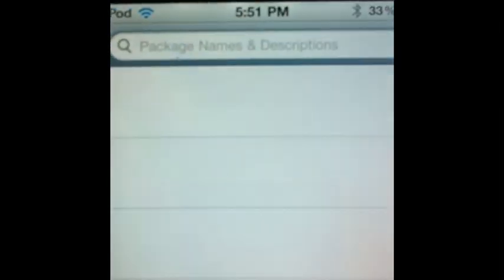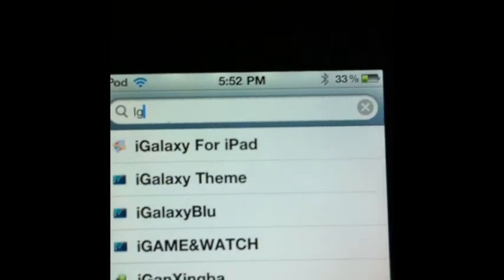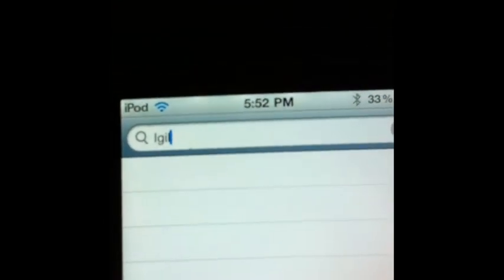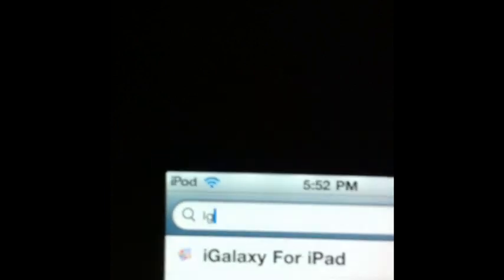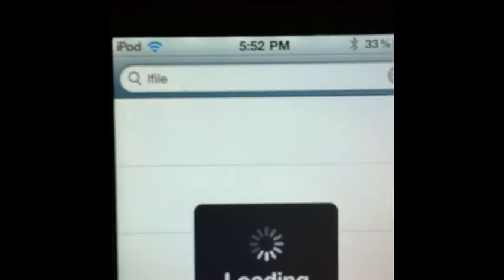You want to click search right here. Search. Type in i-file, i-f-i-l-e, no spaces. I just spelt in i-gill. Excuse me. And click search because we want a big viewer of it. That's what I always do anyway.